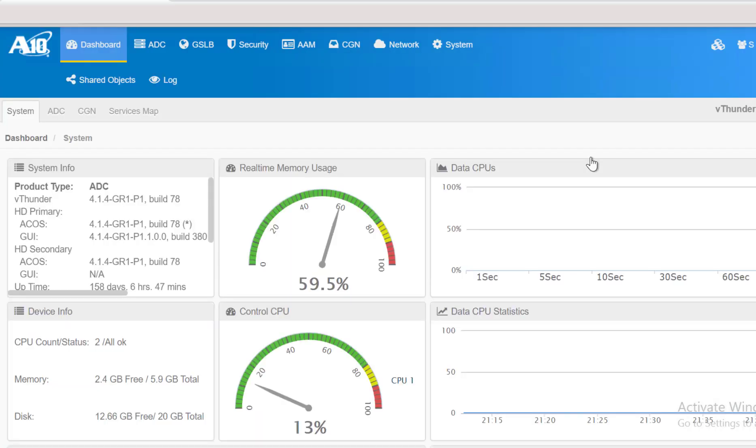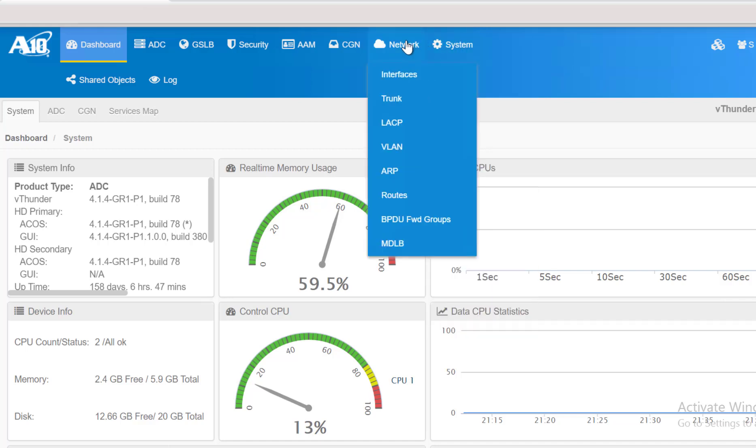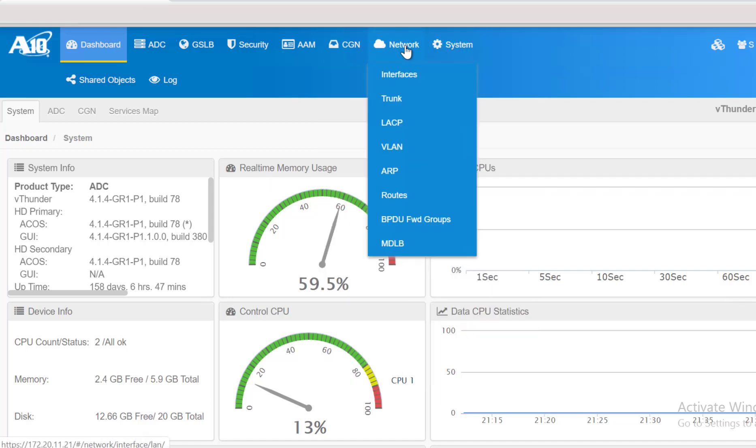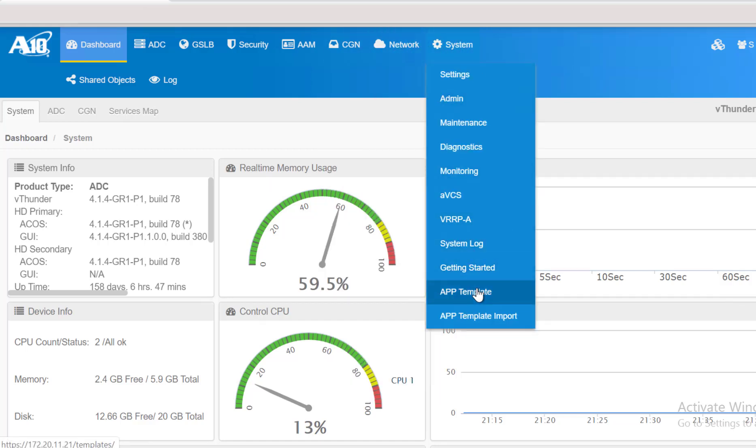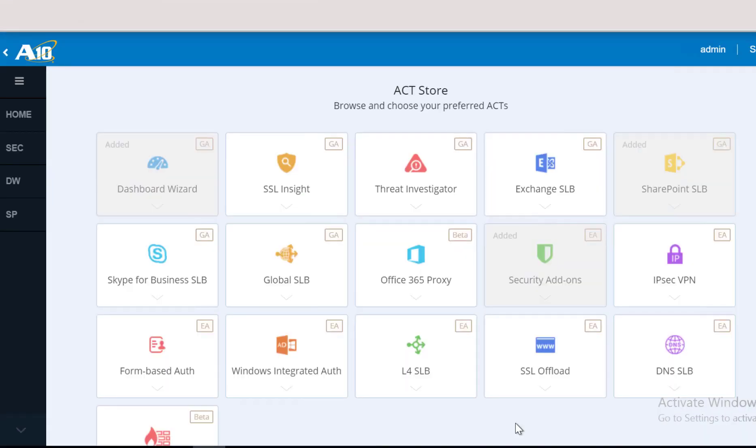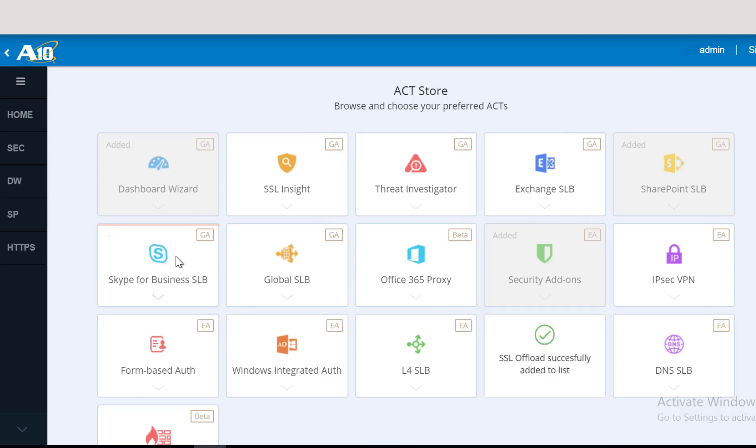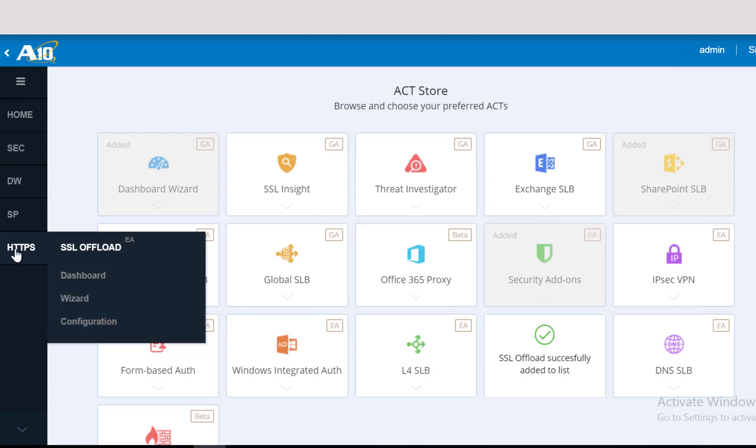vThunder can be configured through the management console or our wizard-based way called App-Centric Template. You can access the App-Centric Template by going to System and App Templates. Once you log in, you can see multiple different apps available based on your requirement. For this deployment, we are going to use the SSL Offload app. To add an app, all you have to do is just click on the plus sign on top of the app and that will add that app into the left-hand side for your easy access.